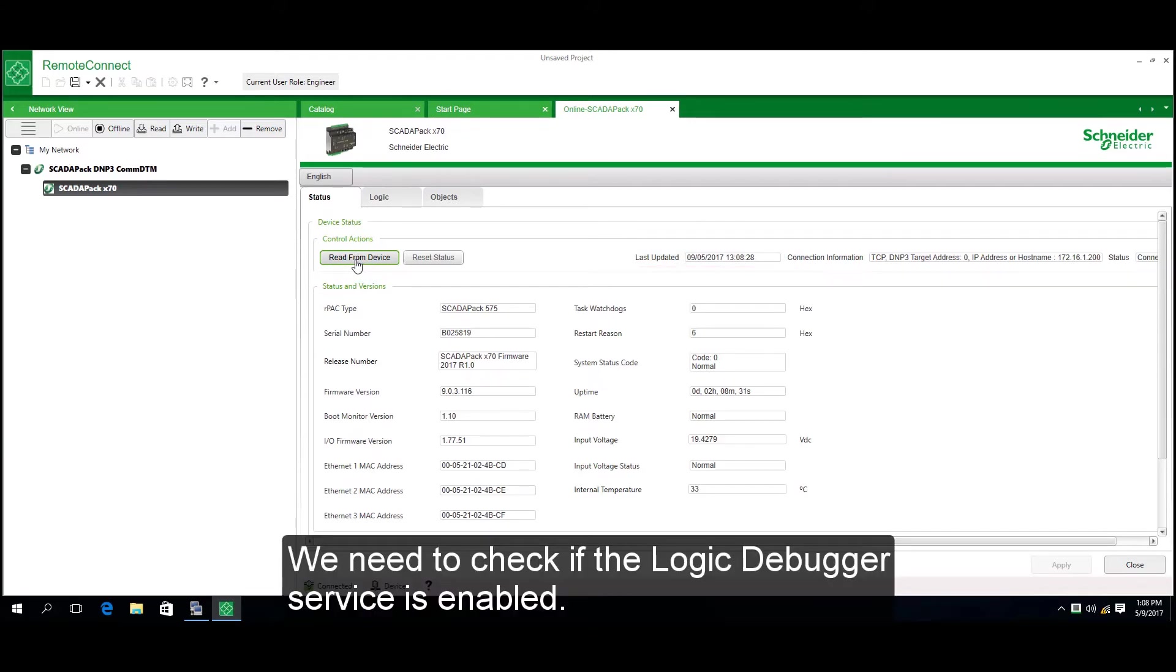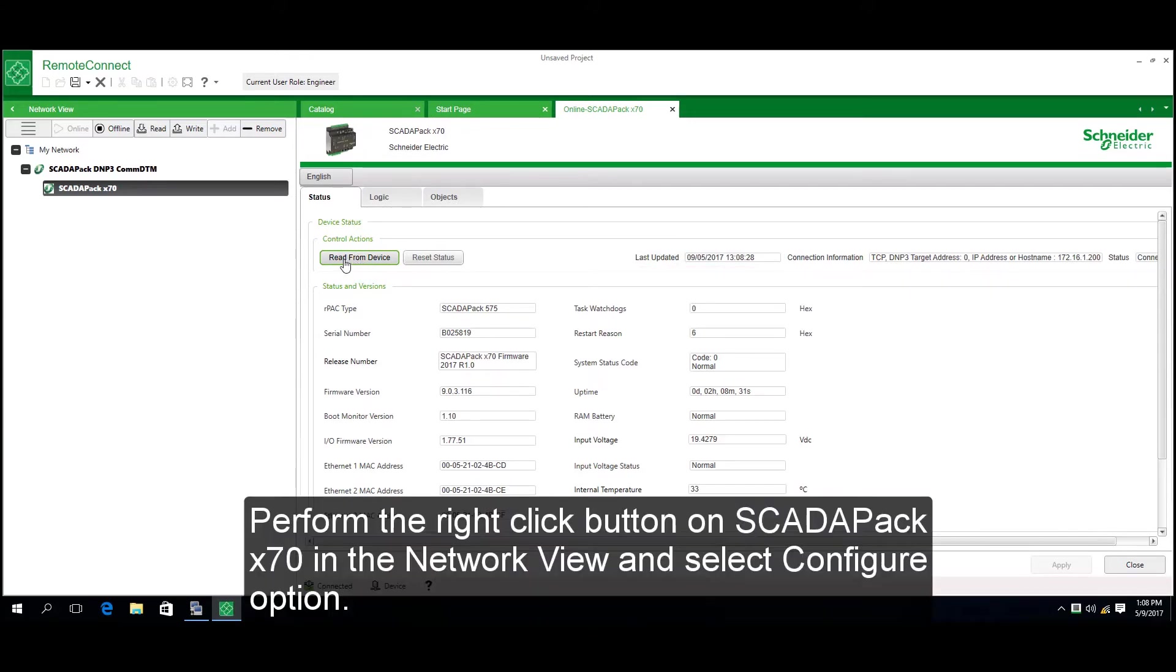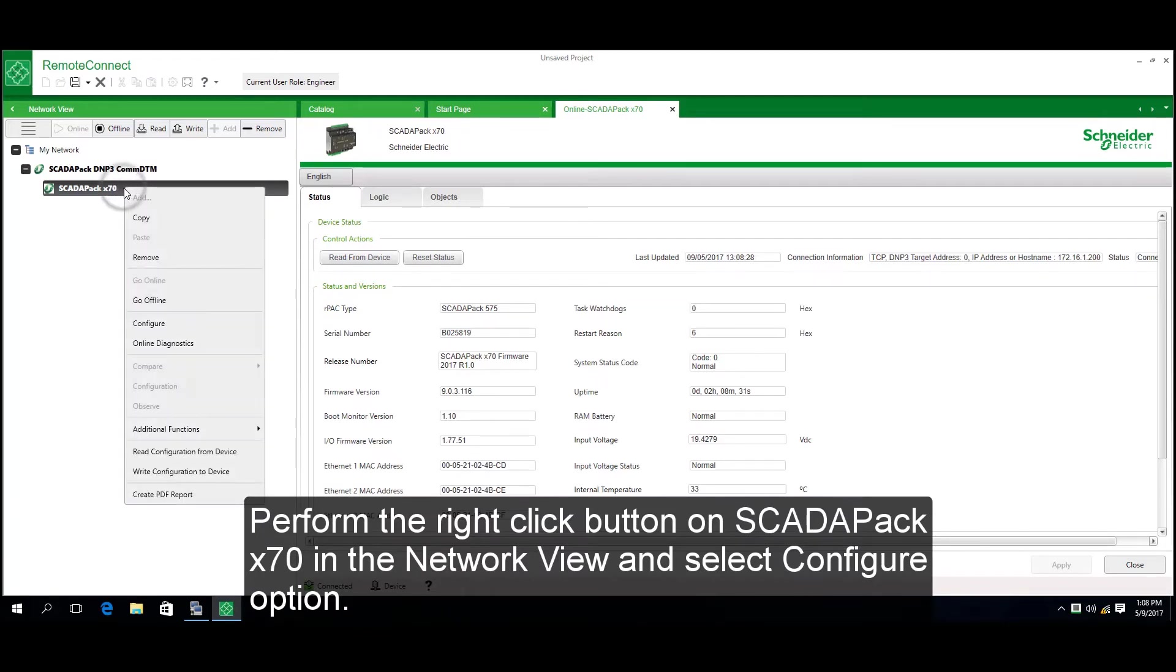We need to check if the Logic Debugger service is enabled. Right-click on SCADAPACK X70 in the Network View and select the Configure option.